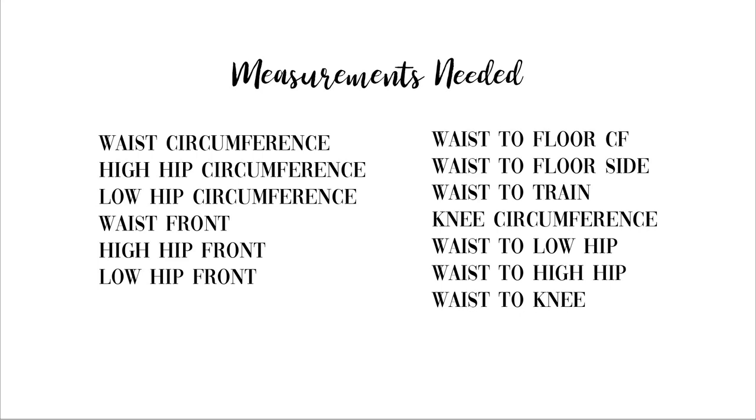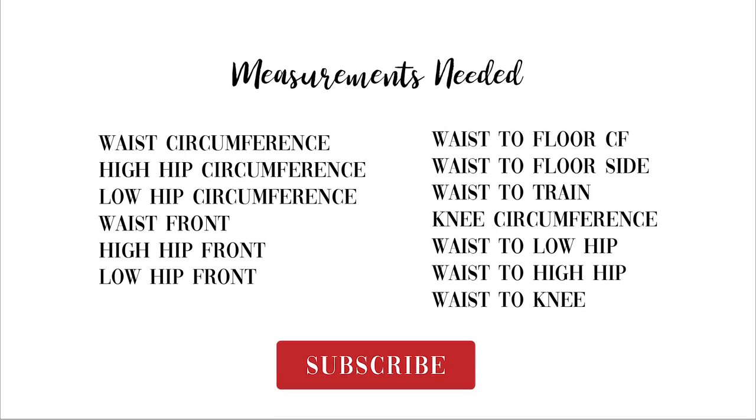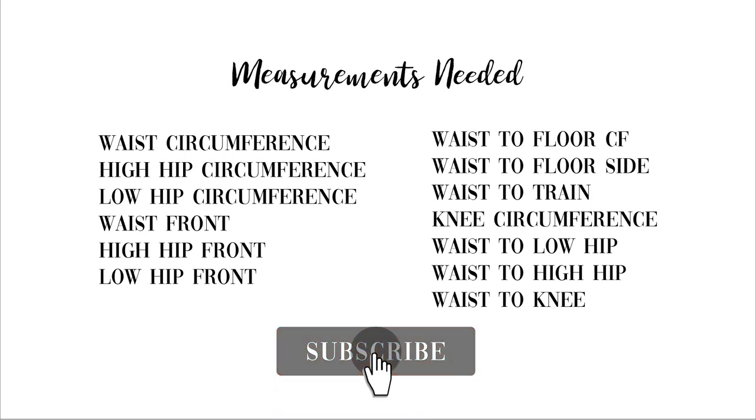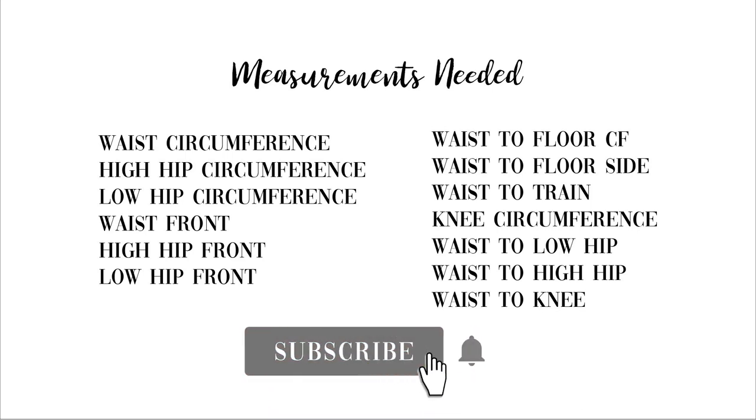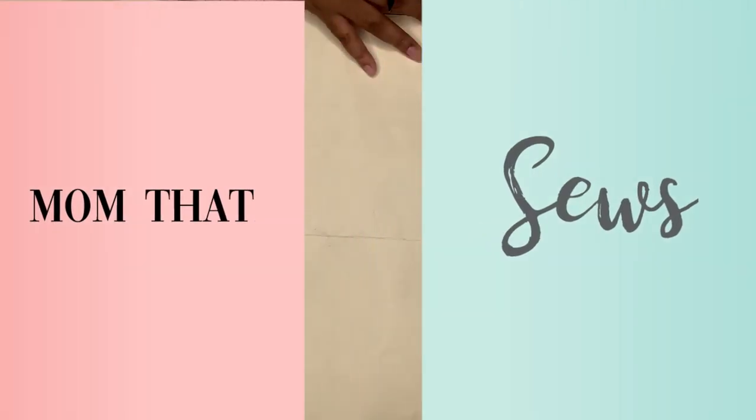These are the measurements that you're going to need, so get a measuring tape and make sure to take the measurements from yourself or from your client as accurately as possible. Also don't forget to subscribe to my channel for more videos like this and let's get started.